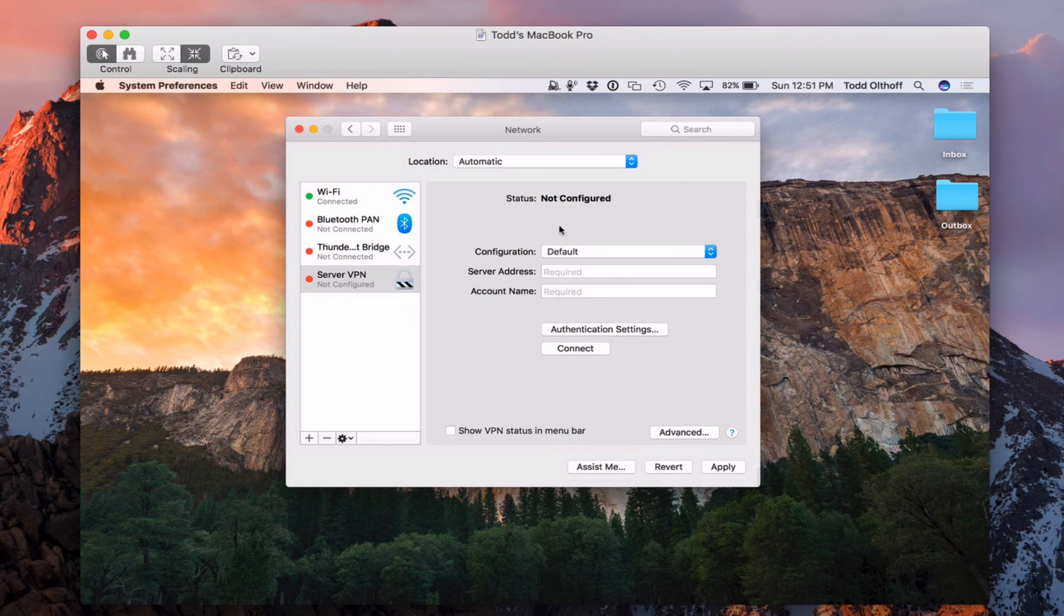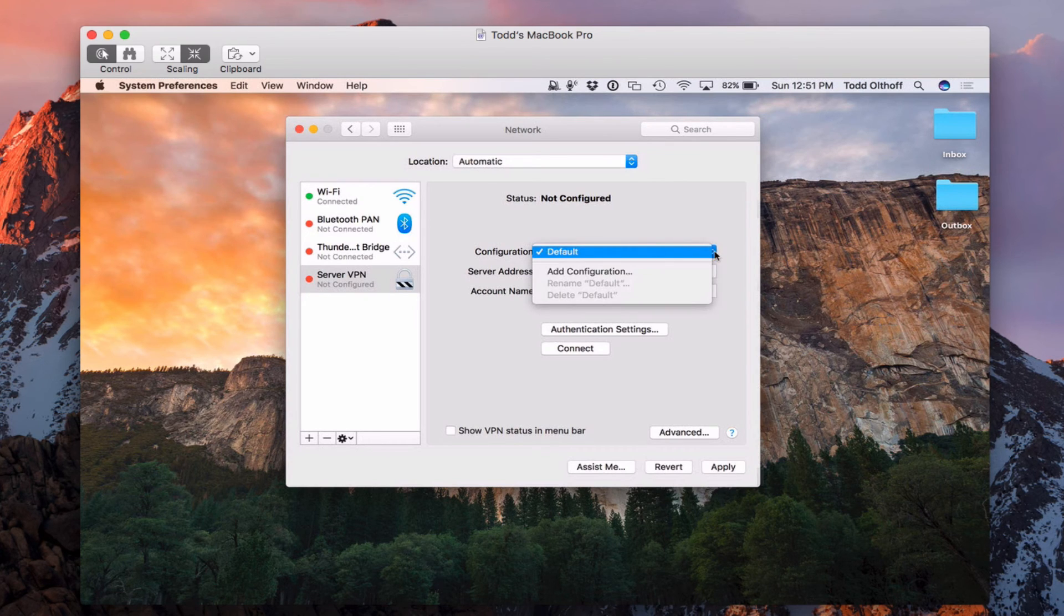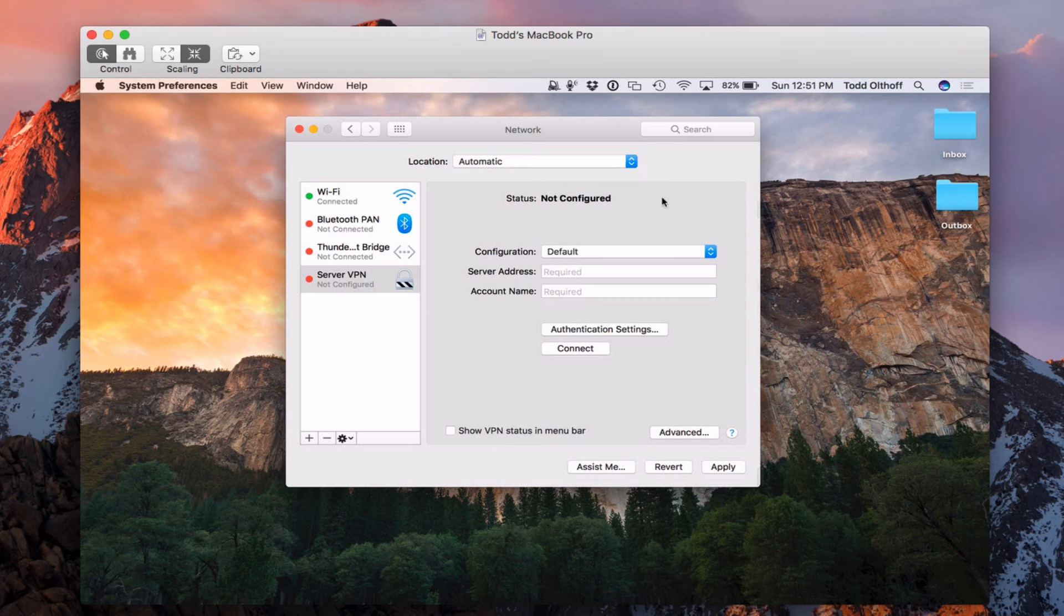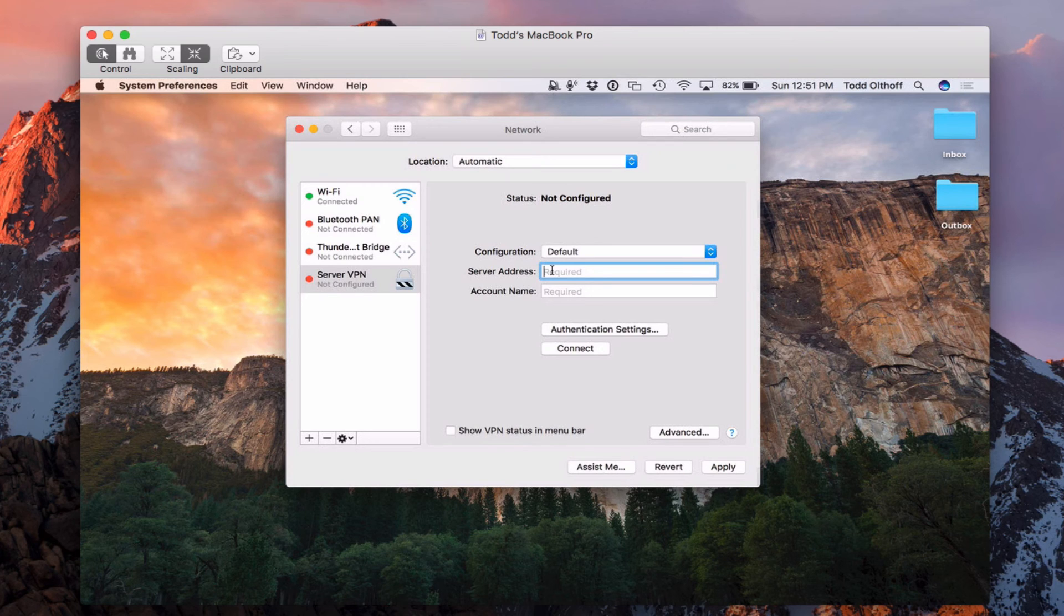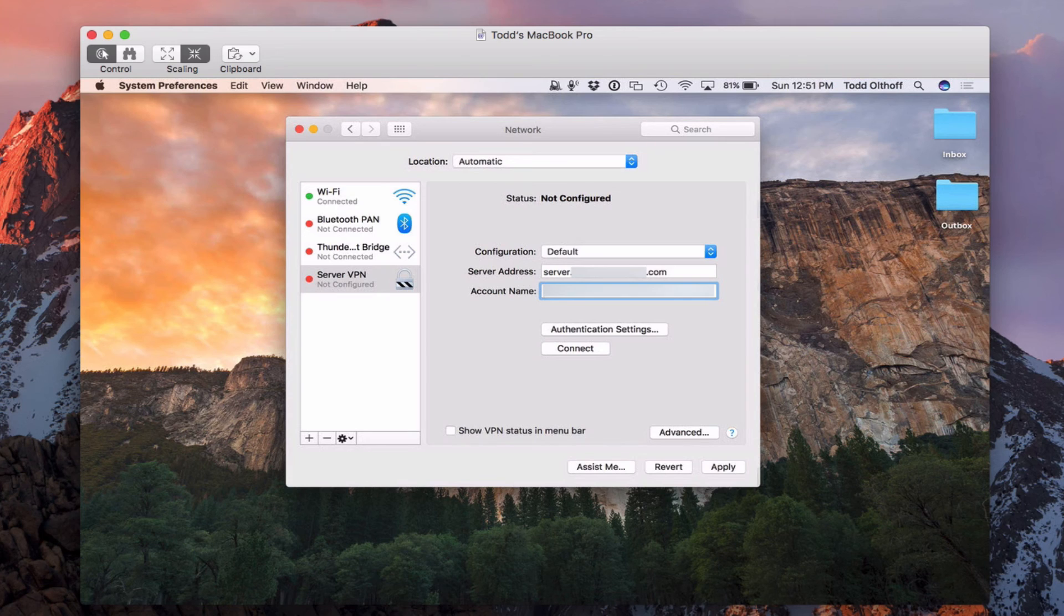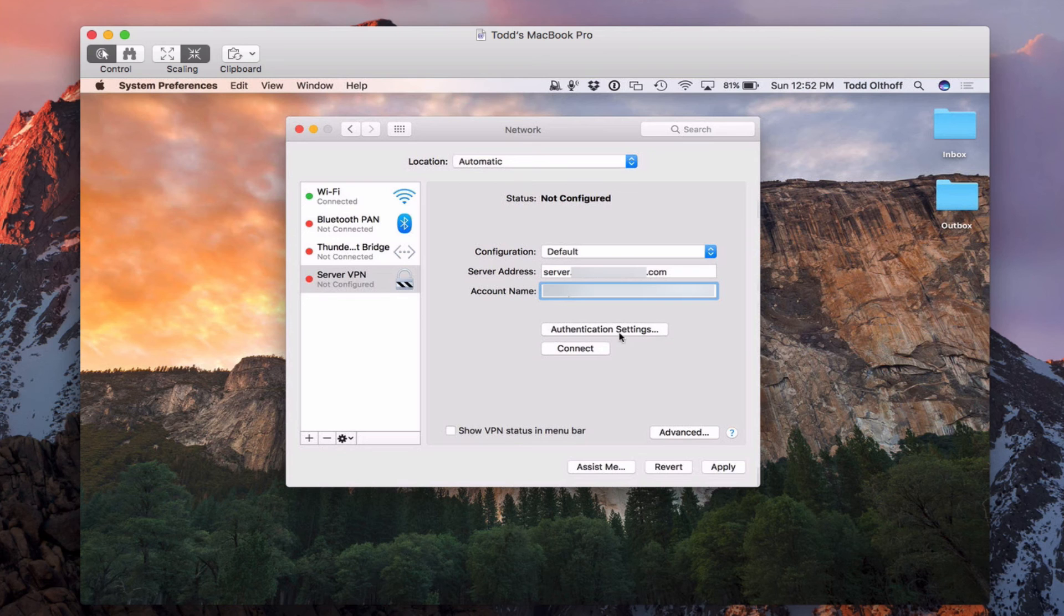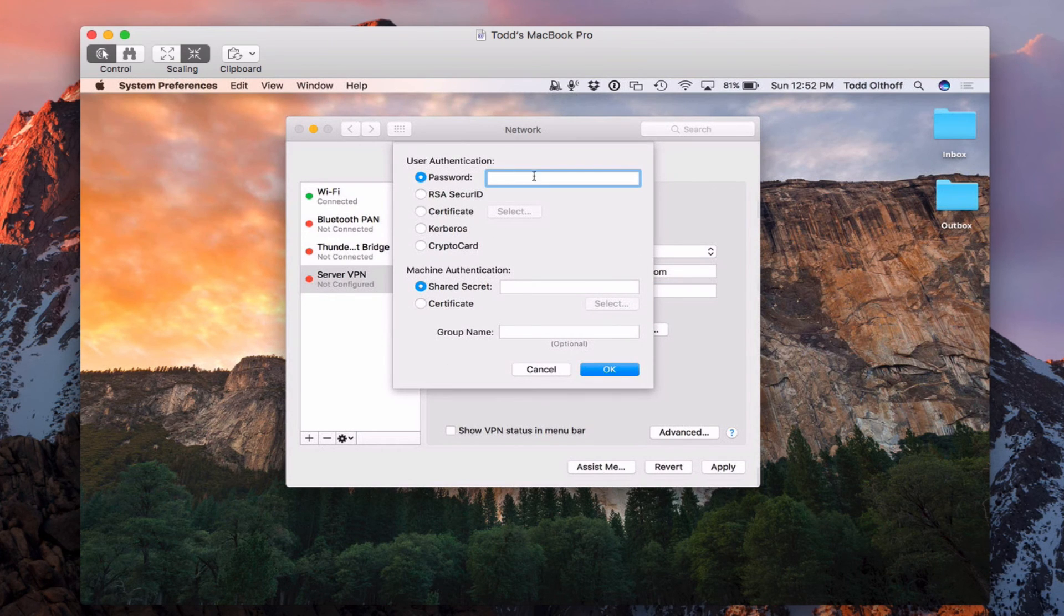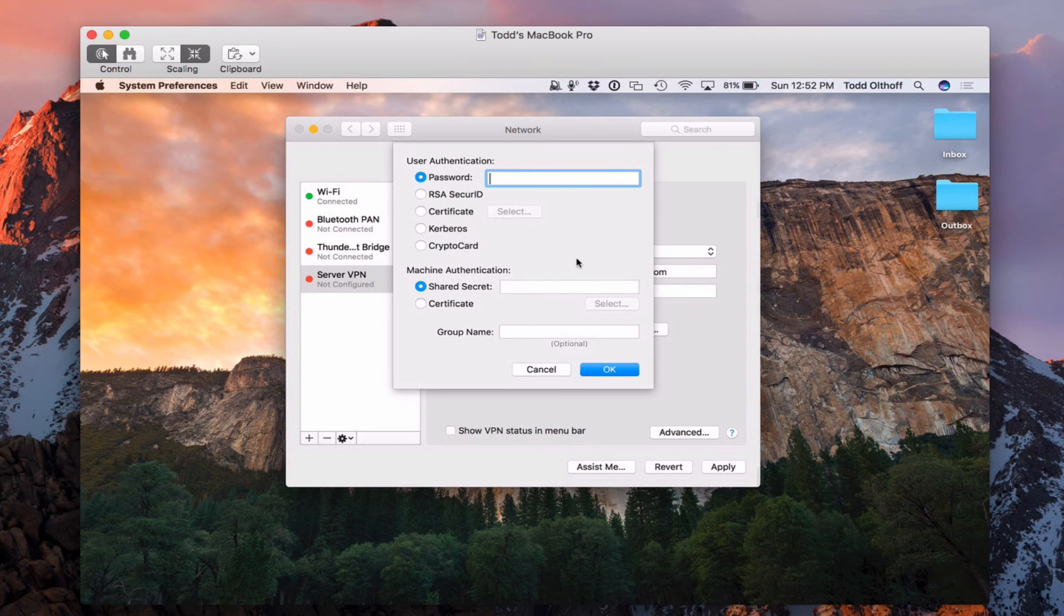So what I need to do is in the configuration, you can see it says default or add a configuration. Again, if I sent the configuration profile, I could just double click on it and have it work. But instead, I've got to fill all this stuff in manually. I just want to show you how to do that. So here I put the service address, let me put that in. And then the password, the account name that I need to put in there. So this would be the short name of your user account. And then we're going to hit this authentication settings.